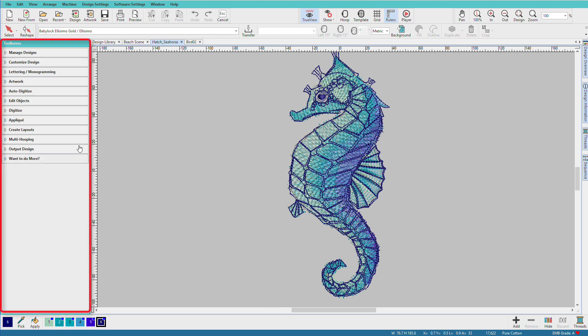Along the left side are the toolboxes. This is where you'll start most of the time. Toolboxes organize related tasks into groups to make it easy to find just what you want, from opening designs, to editing designs, and adding new elements, and finally saving and exporting.